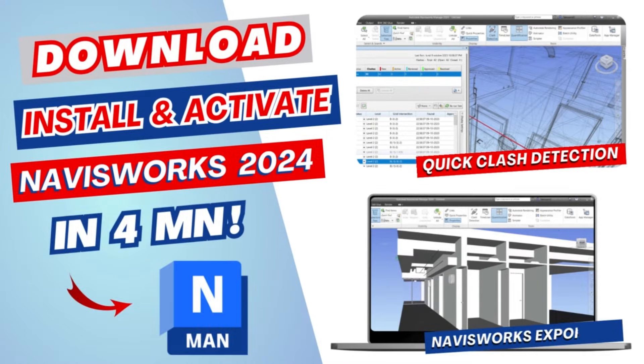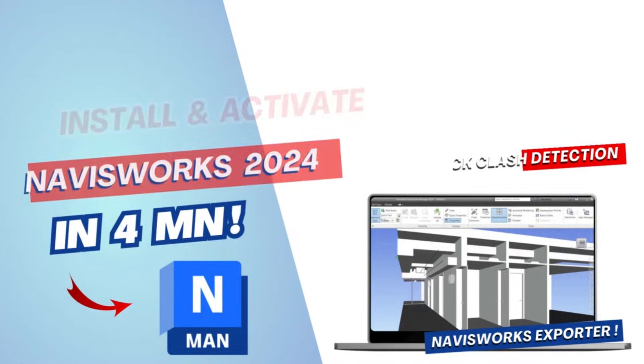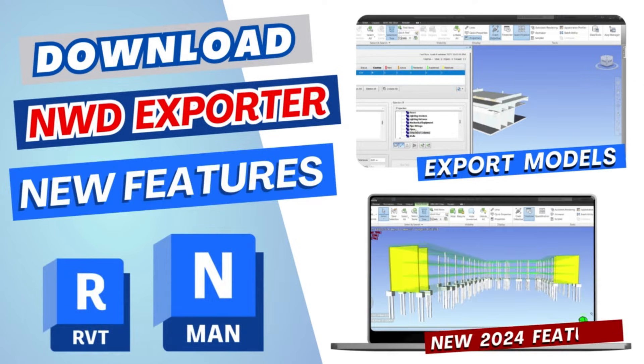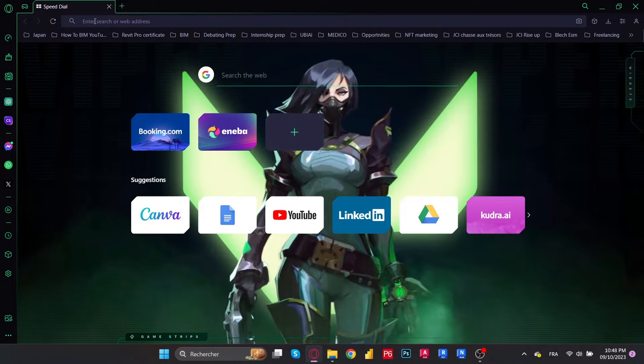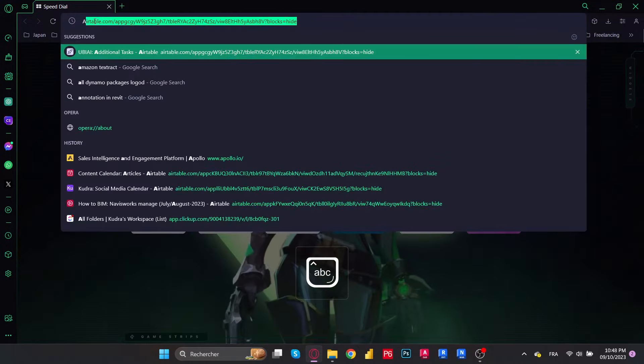Hey guys, in this new video we're going to download, install, and activate Navisworks 2024. Next we'll review its new features, and finally we will download the Navisworks Exporter 2024 so we can export our Revit models in NWC format. So let's get started.